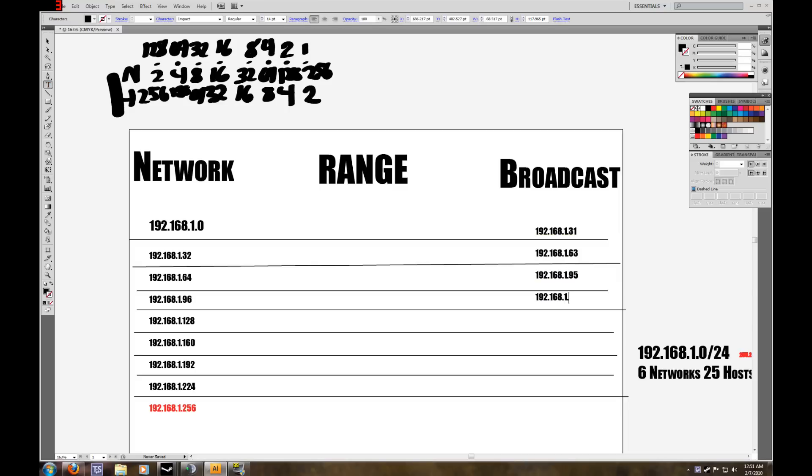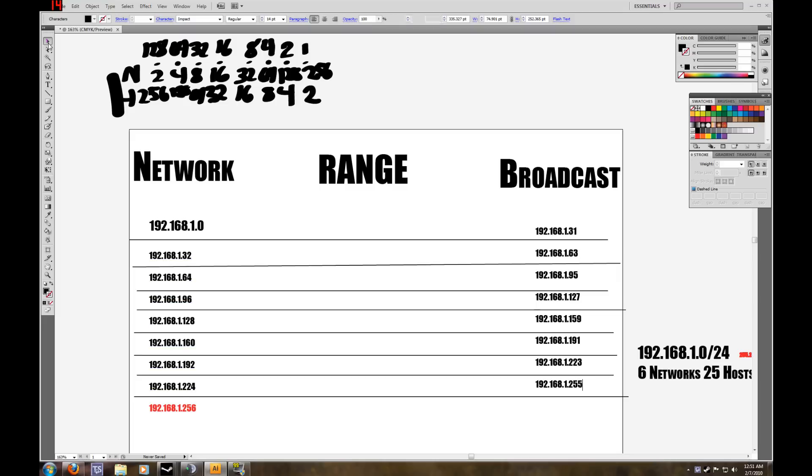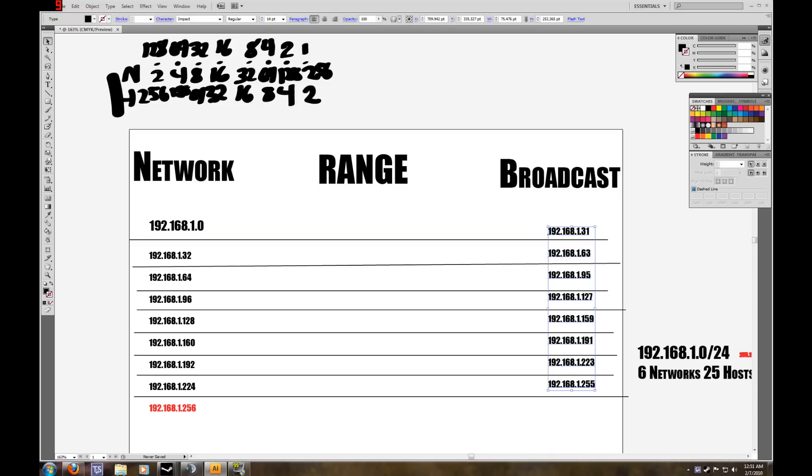Down here, our next one is 128, so our broadcast is 127. This one is 192.168.1.159, then 192.168.1.191, then 192.168.1.223. Okay, so we found all of our broadcast addresses, and if you look,